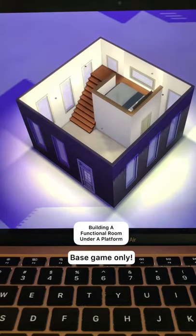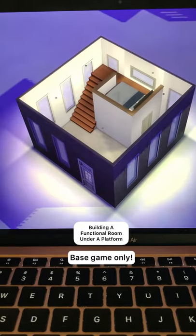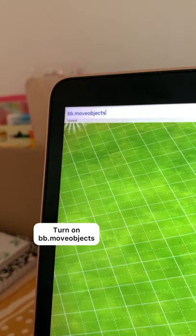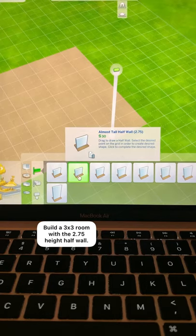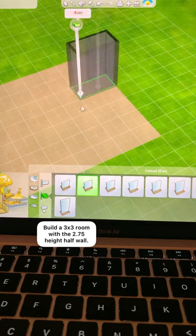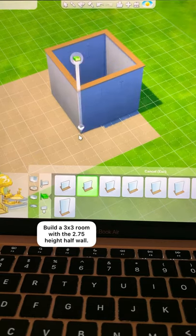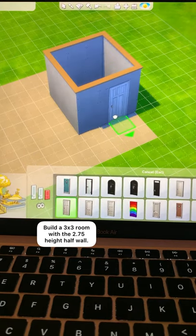Building a functional room under a platform. Turn on bb.moveobjects. Start by building a 3x3 room using the 2.75 height half wall.